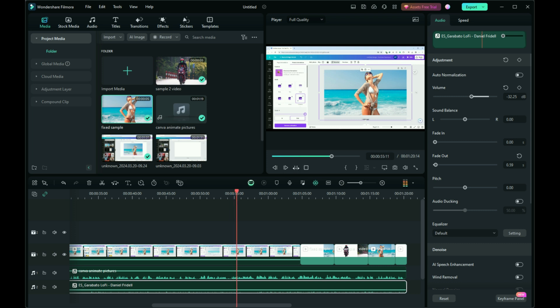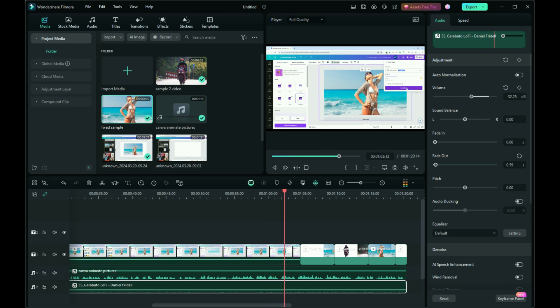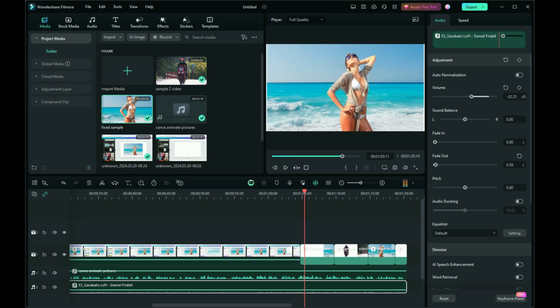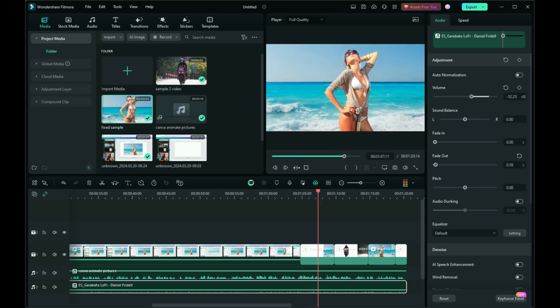This will ensure both elements of your photo are animated harmoniously. Now that your animation is ready, you can download it to your device. Choose the appropriate format for your needs, and your animated photo is now ready to be shared or used in your projects.